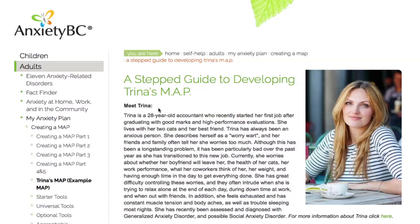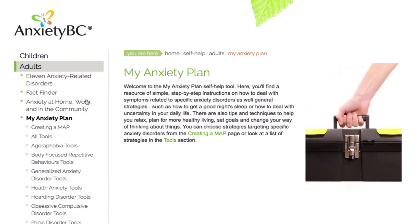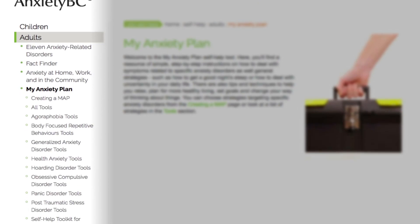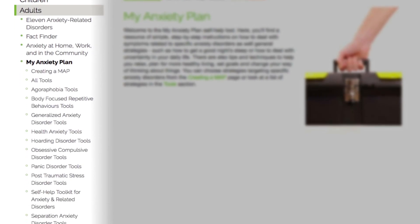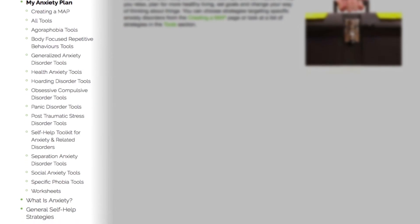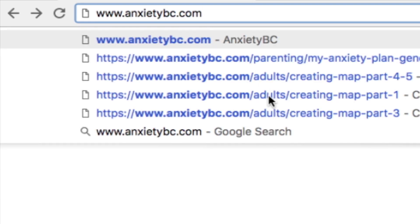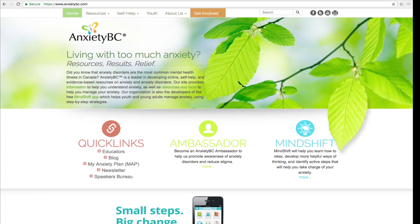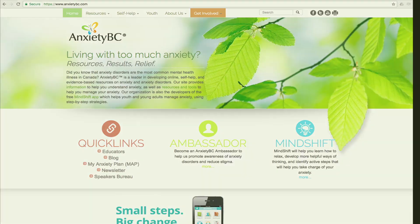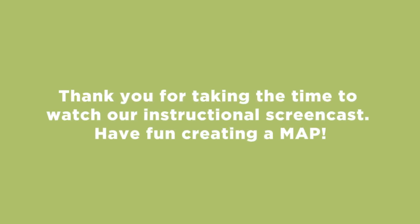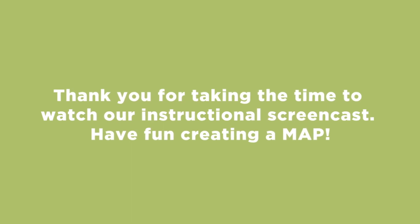As you have heard, there are multiple ways to create a meaningful MAP to target your specific anxiety or related problem. We encourage you to take a little time to scroll through the materials in a leisurely way to review what is available and to see what appeals to you. Then, at a later date, return to the website when you are ready to sit down and begin in a more formal way. Thank you for taking the time to watch our instructional screencast. Have fun creating a MAP!